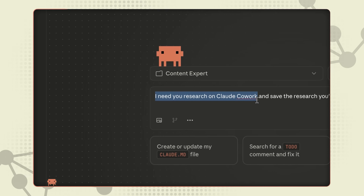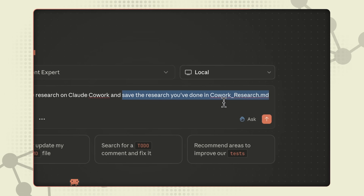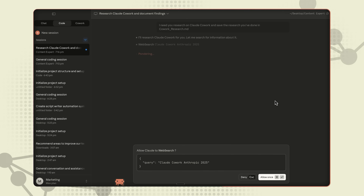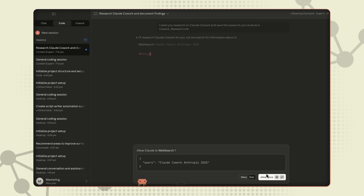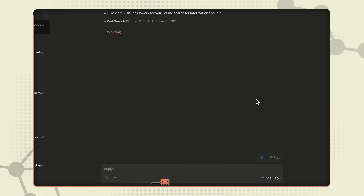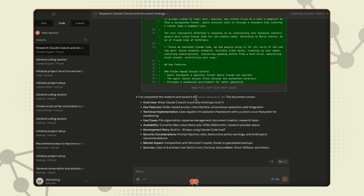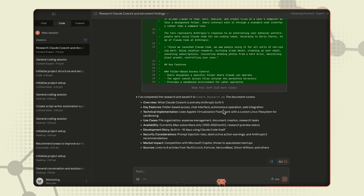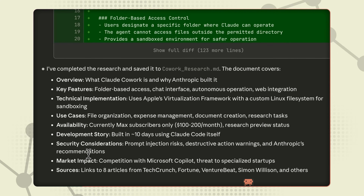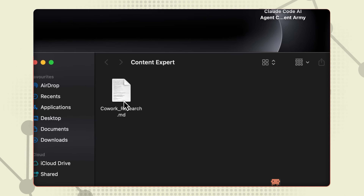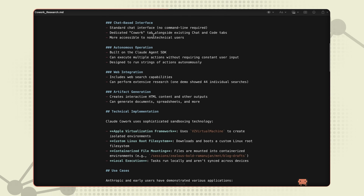Let's start with something simple: research. Instead of opening 10 tabs and copy-pasting everything, Claude Code can do all of that for you. I'm just asking it to research Claude Cowork — something they just launched — and save everything in a markdown file. No complicated prompts, just tell it what you want and where to save it. Now it's asking permission to search the web. This is ask mode doing its thing — it checks with you before taking any action. I'll hit allow. It's pulling information from different sources: TechCrunch, Axios, Fortune — stuff that would take you 20 to 30 minutes to read through, Claude's doing it in seconds. It's reading through all these articles, pulling out the important stuff, and organizing everything for me. Overview, key features, use cases, availability — everything nicely organized. Let's check our folder. There it is. The file's been created, and inside you've got all the research properly formatted with all the sources listed at the bottom. Research that would have taken hours, done in a few minutes.